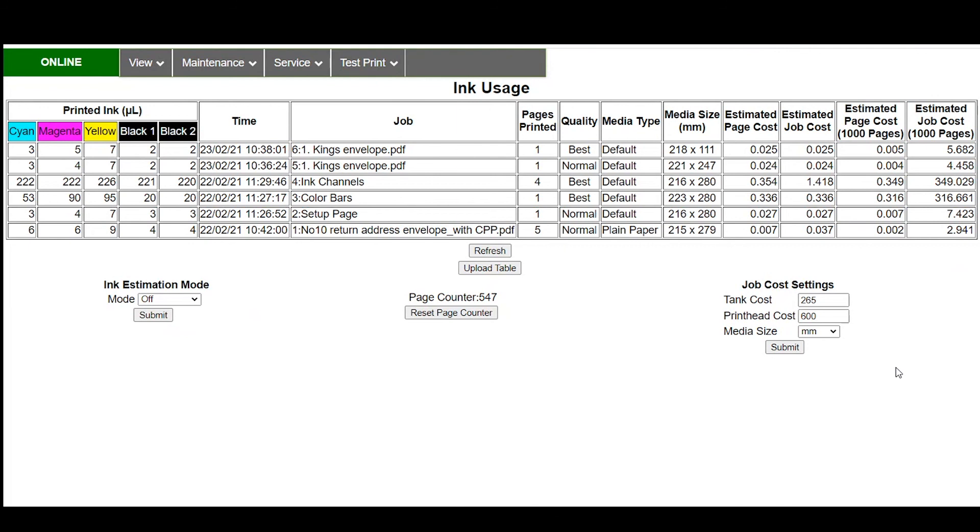That covers the ink estimation mode in our Memjet printers. The Mach 5, the Mach 6, the Mach X, the Mach 8 all of these systems have the same ink estimator built into them. I hope that gives you a better idea of how our ink estimation mode works with our Memjet printers.